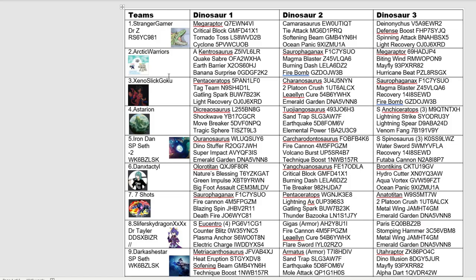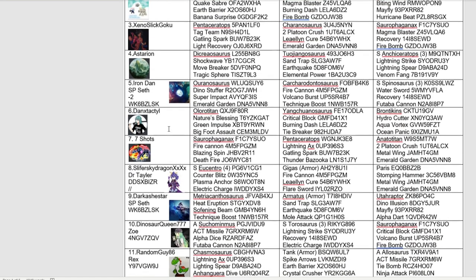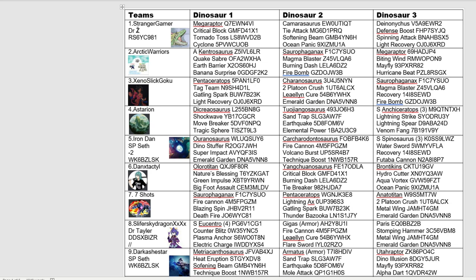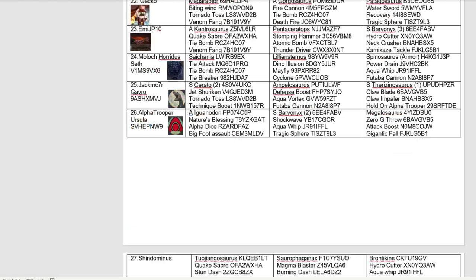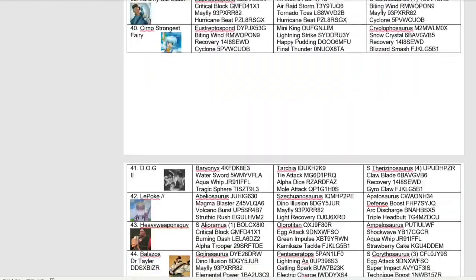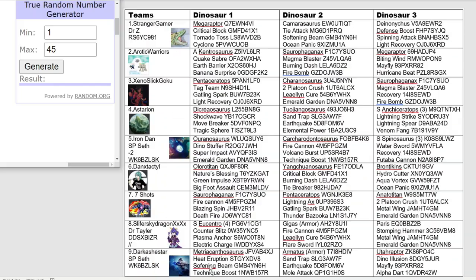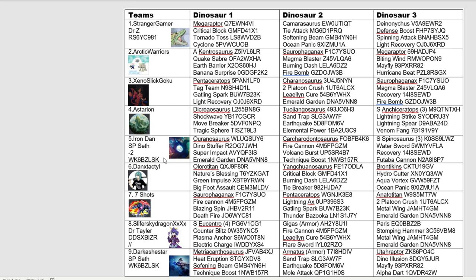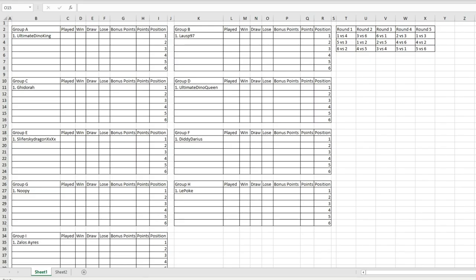When we do the group draw, we will start from group A down to group I, and then we'll keep cycling that way. As the host for this tournament, whichever group I end up in will be group A. So one of our naughty toddlers, Iron Dan, will be going into group A with Ultimate Dino King.